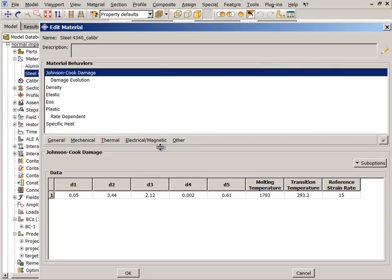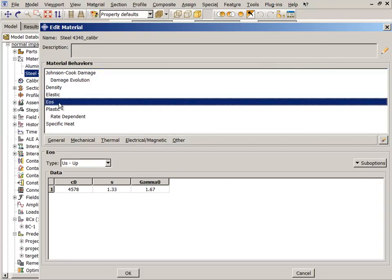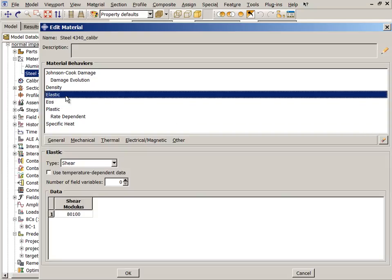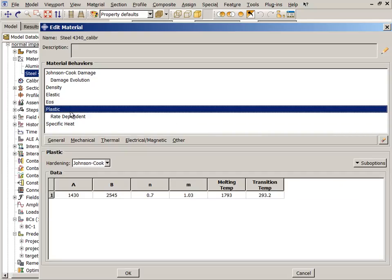Consequently, for both materials, the volumetric behavior is described by the Mie-Grüneisen Equation of State, while the deviatoric behavior is simulated using the linear elastic and the Johnson-Cook plasticity models.